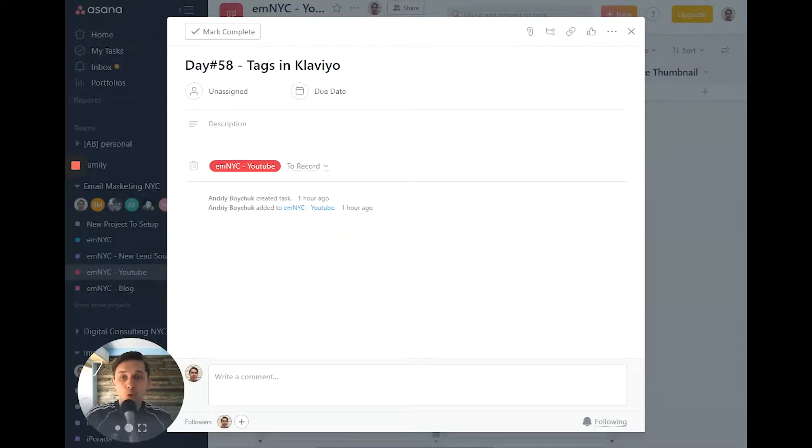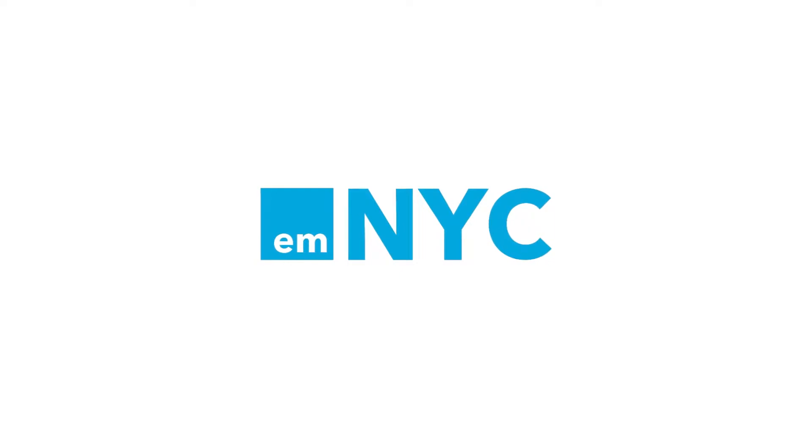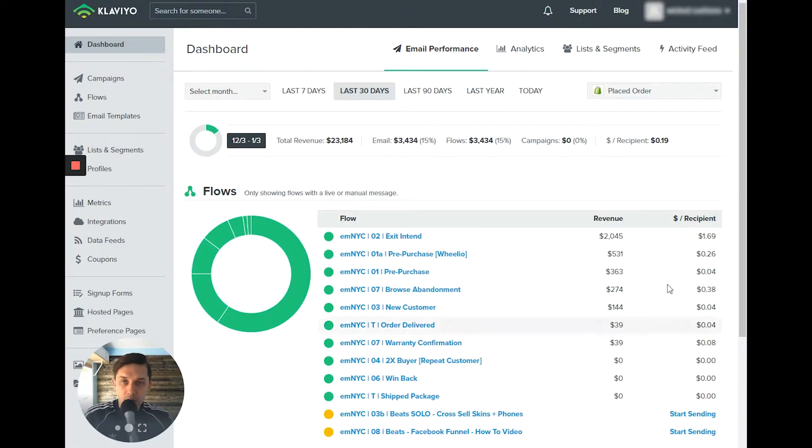Show you how to use tags in Klaviyo. So first, let's go to Klaviyo dashboard to your Klaviyo account.